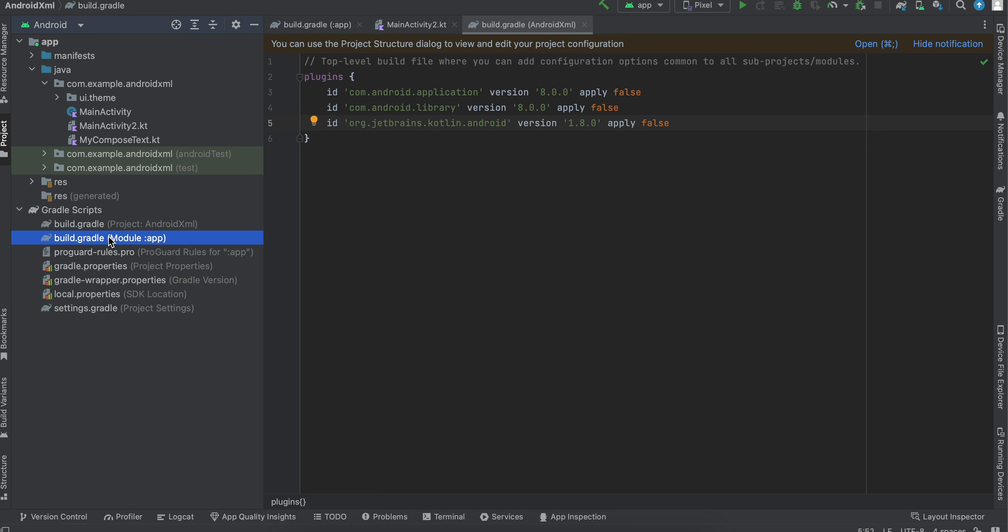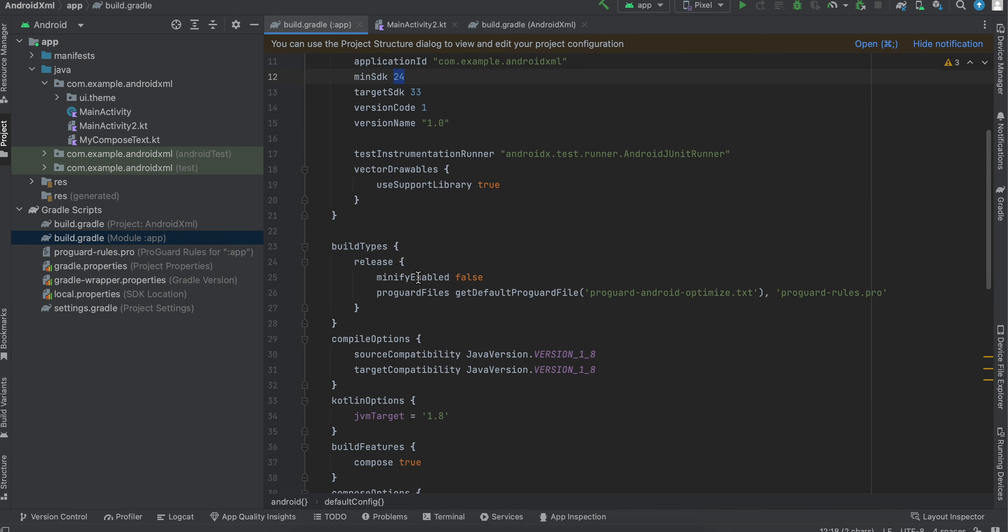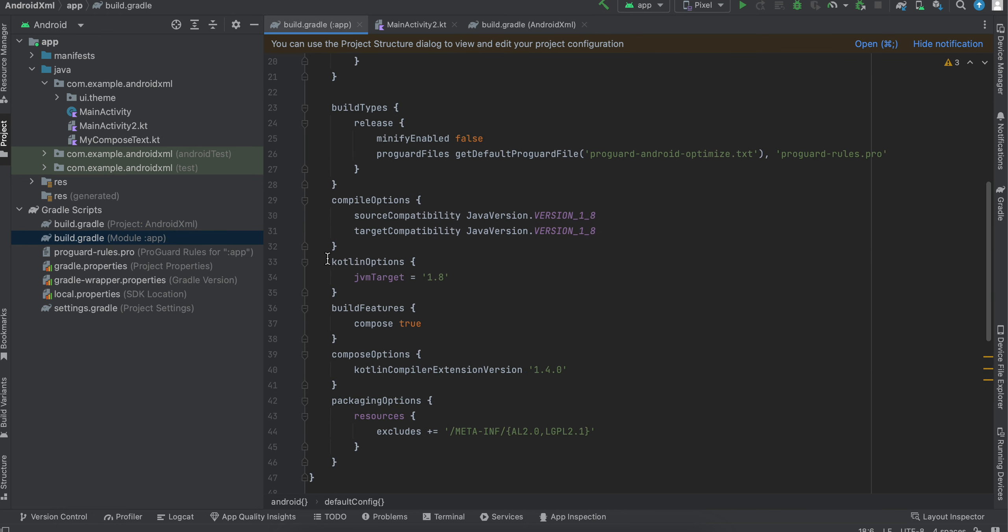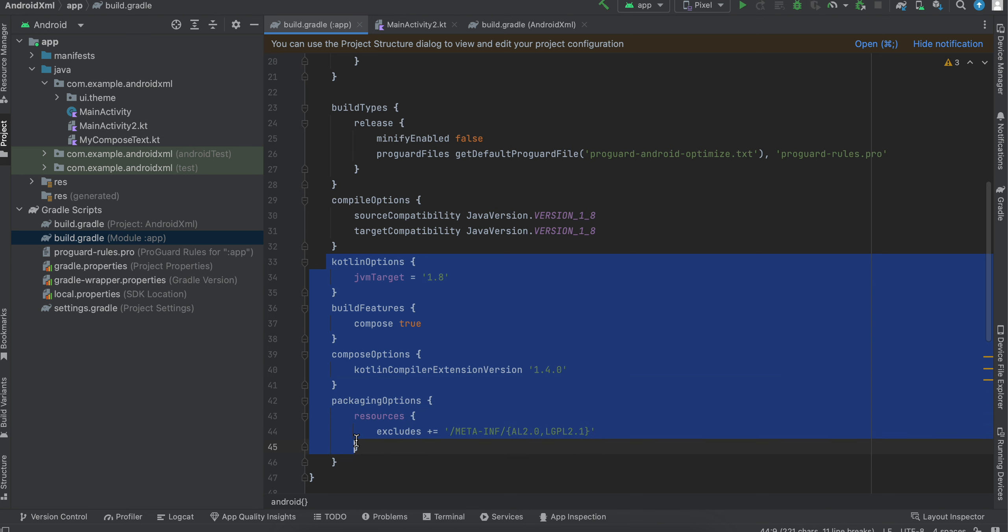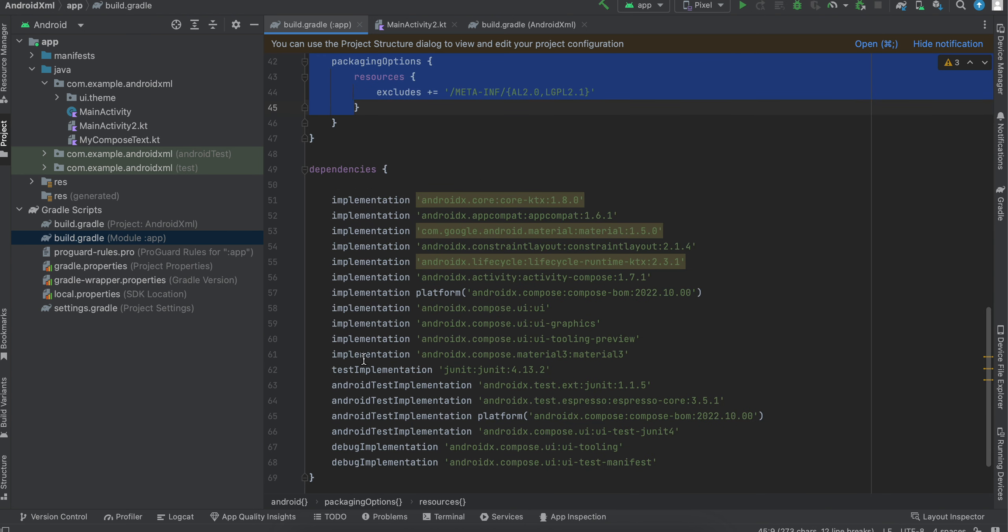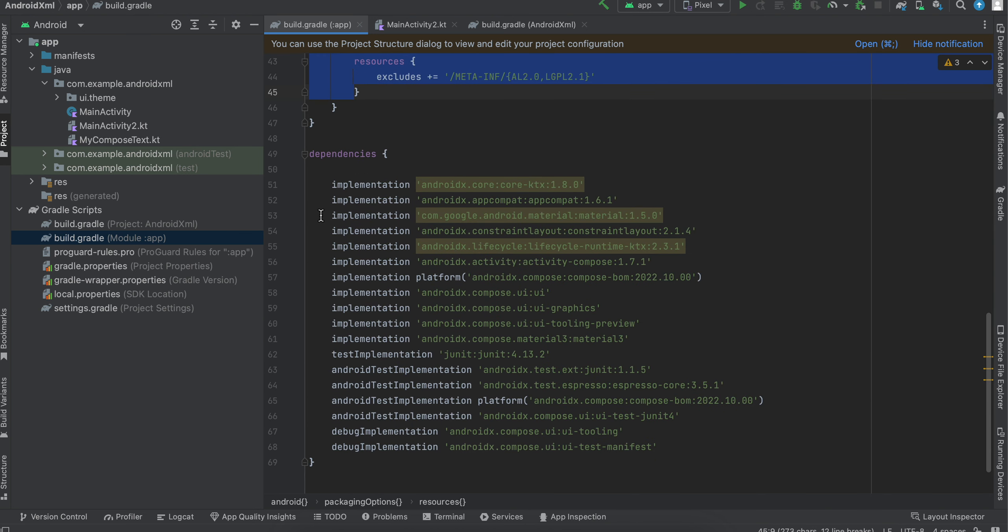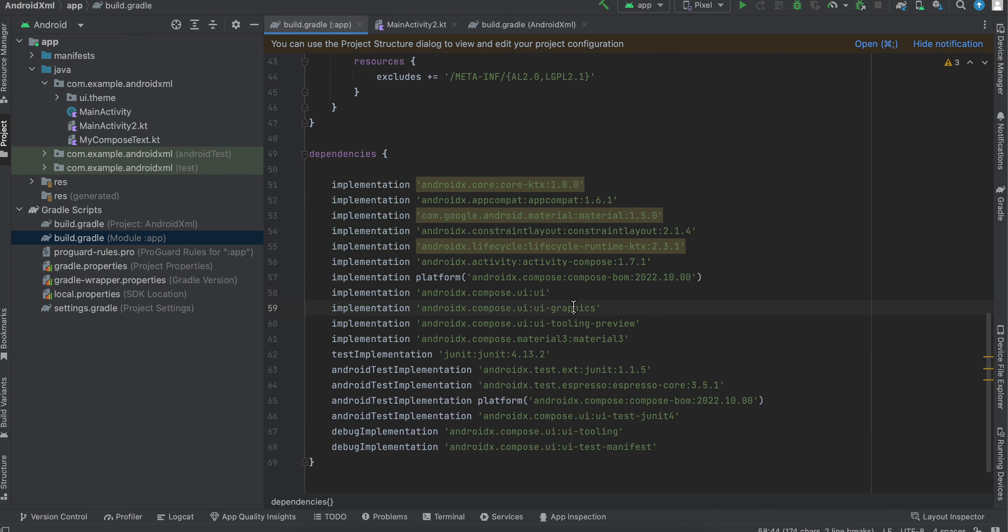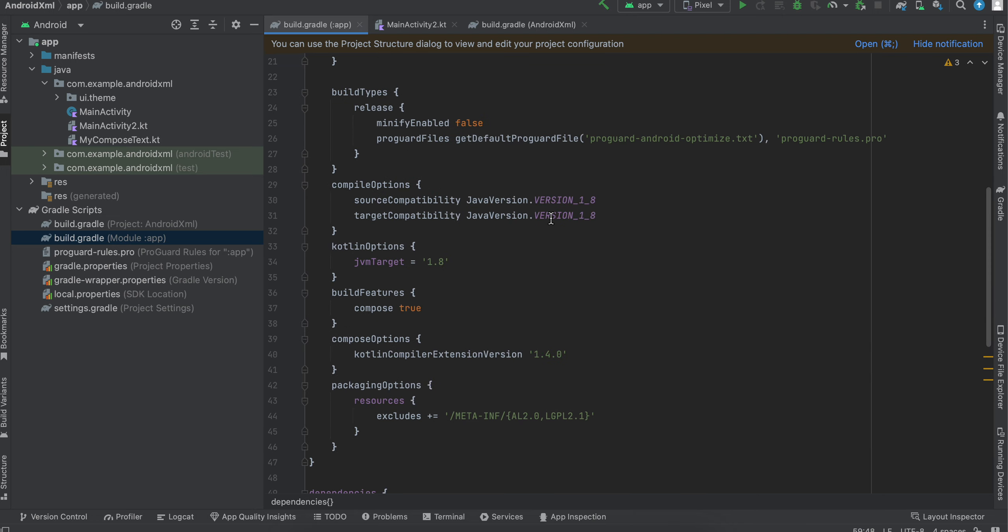In build.gradle it adds a bunch of stuff for us, like this, this, this—all these things as well as the dependencies over here as well.